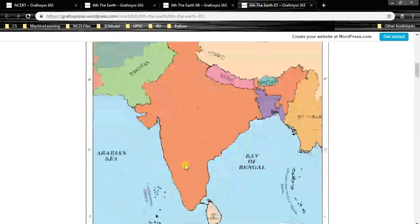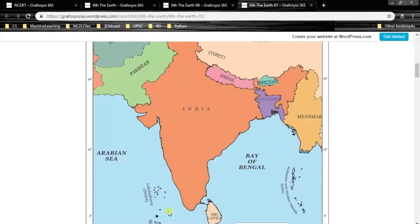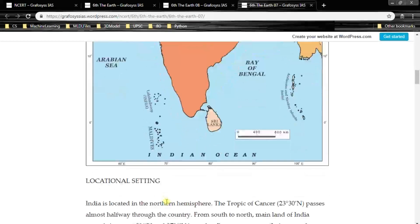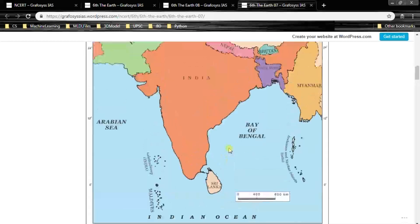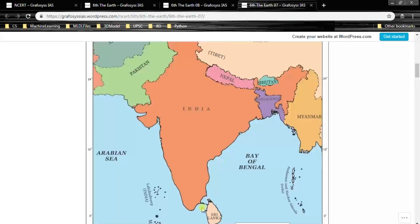On the map we can see the Arabian Sea, the Bay of Bengal, Lakshadweep, and Maldives. Below Lakshadweep there is Maldives and Sri Lanka. A strait is a narrow water body which connects two major water bodies.